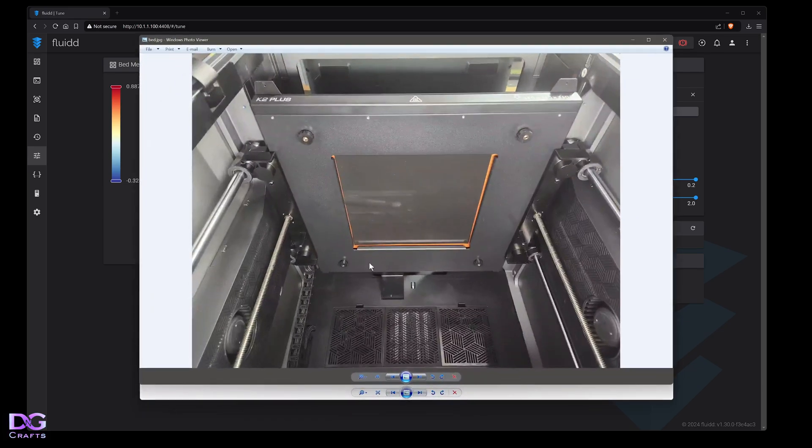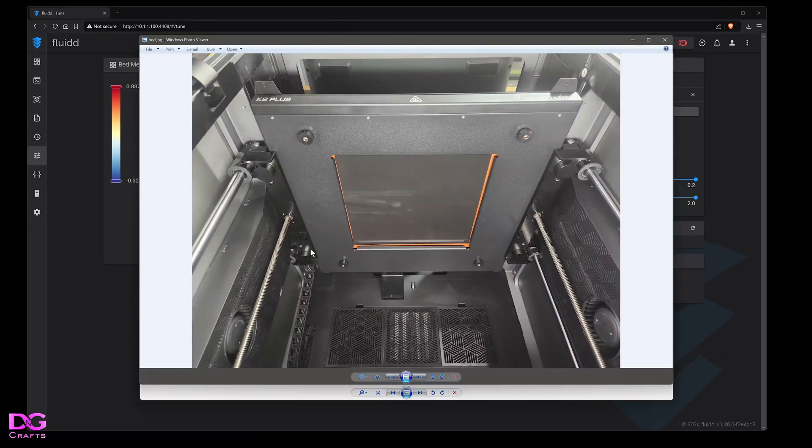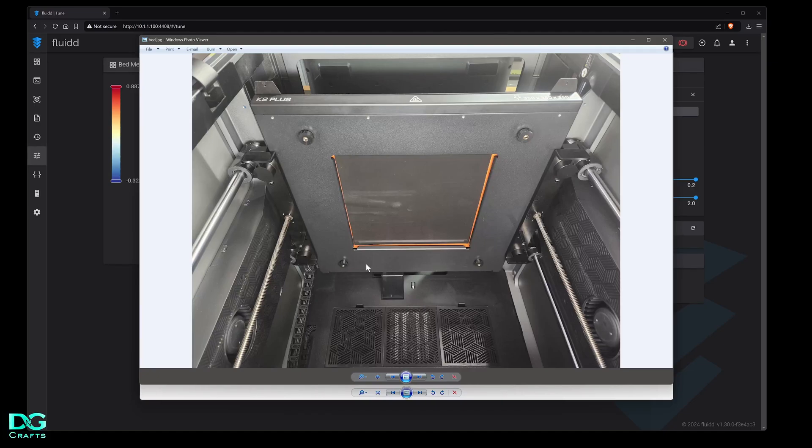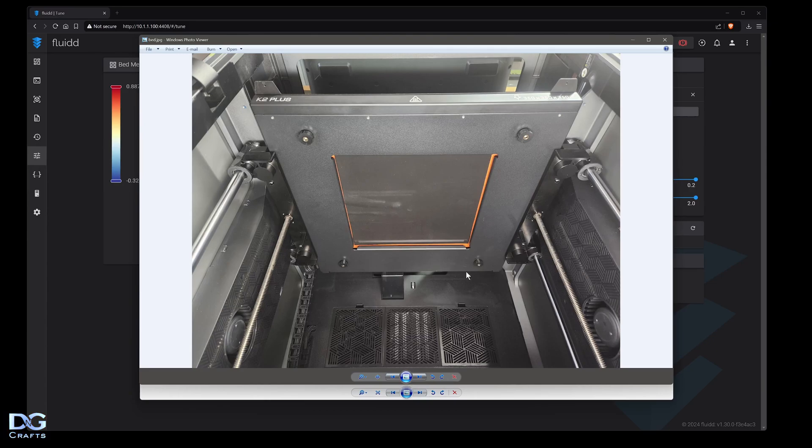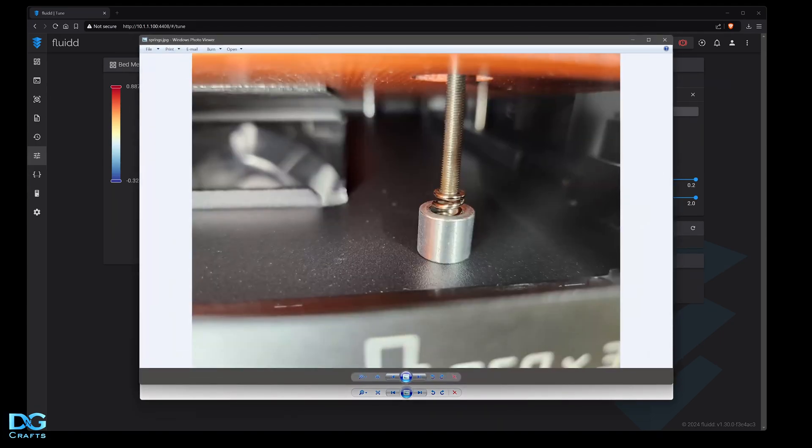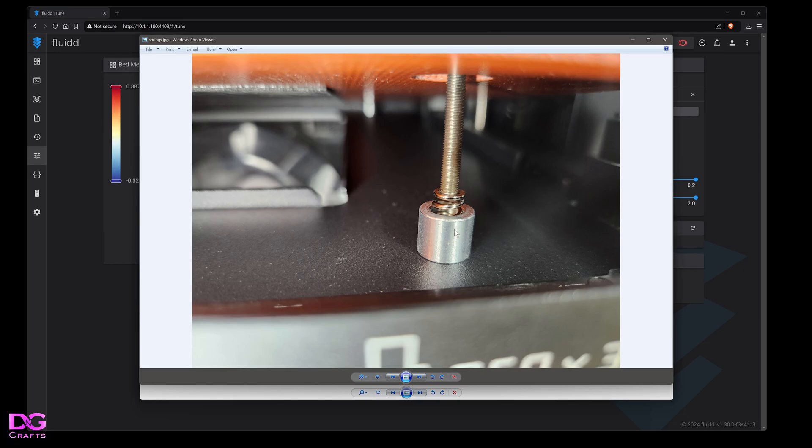Underneath the K2 bed you'll see four screws. This puts the bed on a set of springs so you can use those to adjust the bed height. There's not a lot of movement in the springs but there's enough to get some adjustment. There's a stopper and then the spring, so you get maybe five or six millimeters of adjustment. Not much but enough.